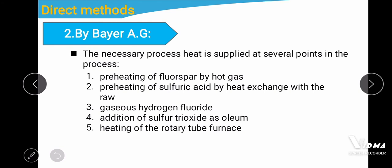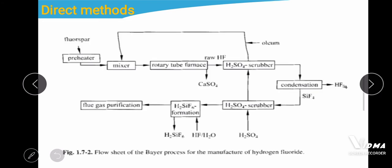The second manufacturing method is the Bayer AG process. The necessary process heat is supplied at several points. The steps include: preheating of fluorospar by hot gas, preheating of sulfuric acid by heat exchange with the raw gas, formation of gaseous hydrogen fluoride, addition of sulfur trioxide as oleum to bind water with the hydrofluoric acid, and heating of the rotary tube furnaces.